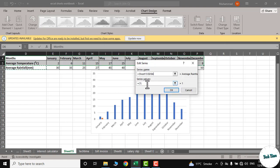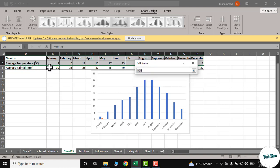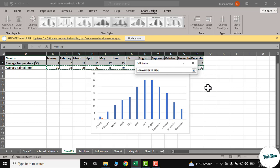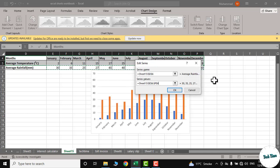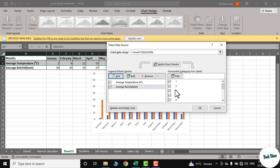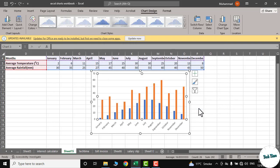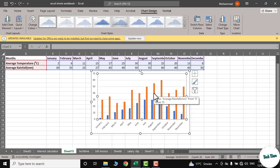And in the Series Value, click on this upper arrow and select average rainfall data from January to December. Click Enter, click OK, again OK. And now you can see these orange bars represent the average rainfall while the blue bars represent the average temperature.